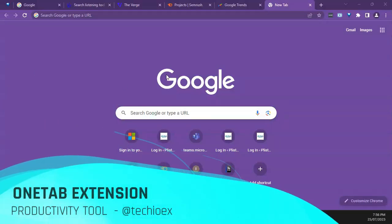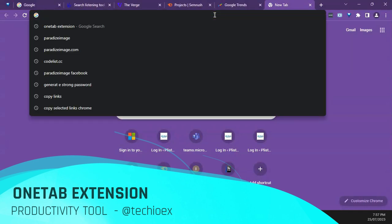Hello guys, welcome to another productivity tips and tricks. Today, if you want to reduce the amount of memory your browser is using on your computer, I'm going to introduce a Chrome extension I've been using for close to six months now and I think it's very effective. The name of the extension is called OneTab.